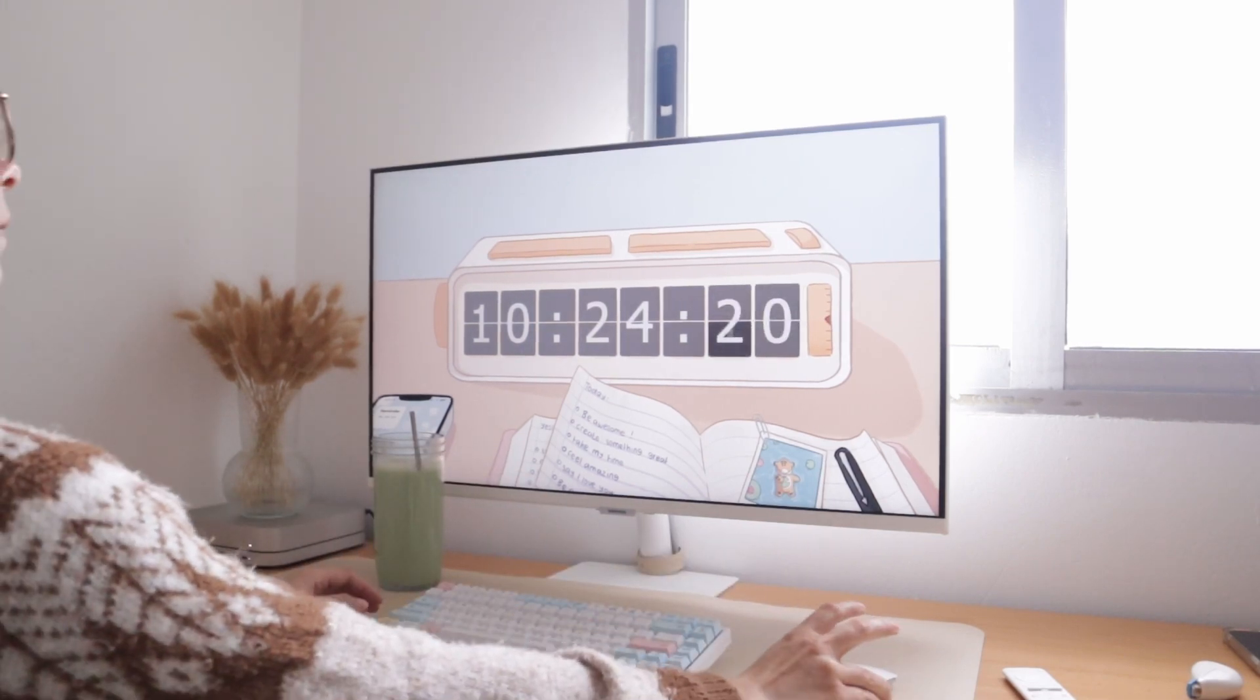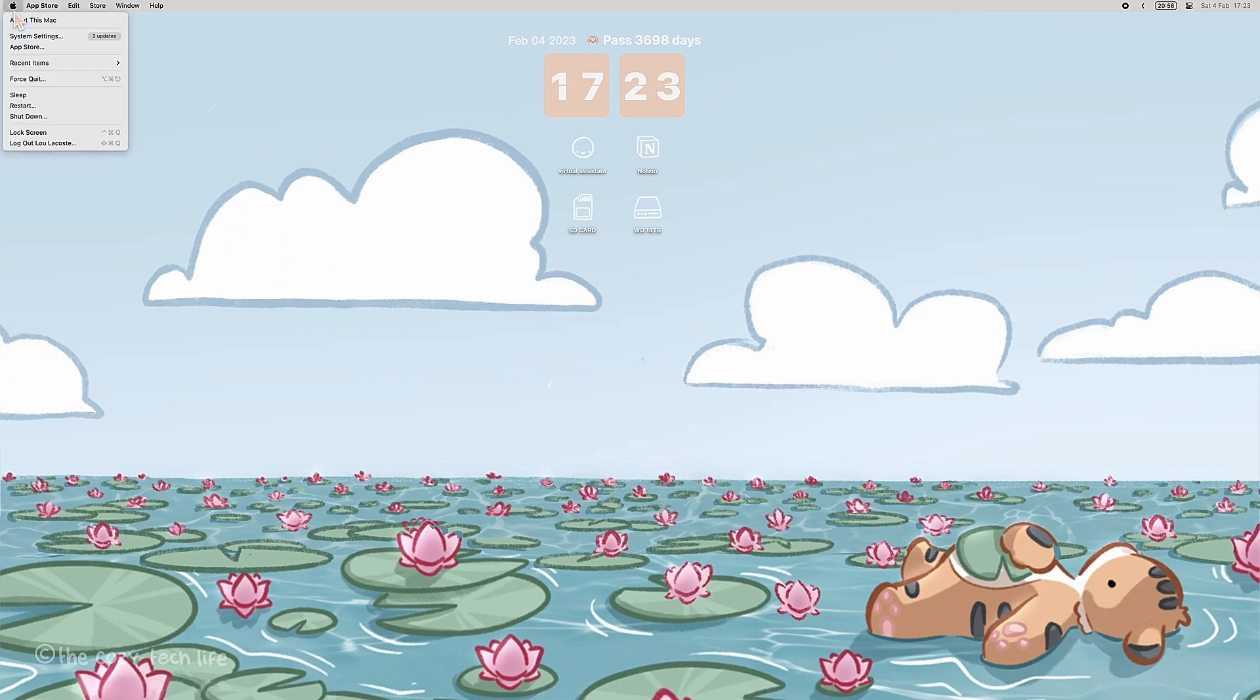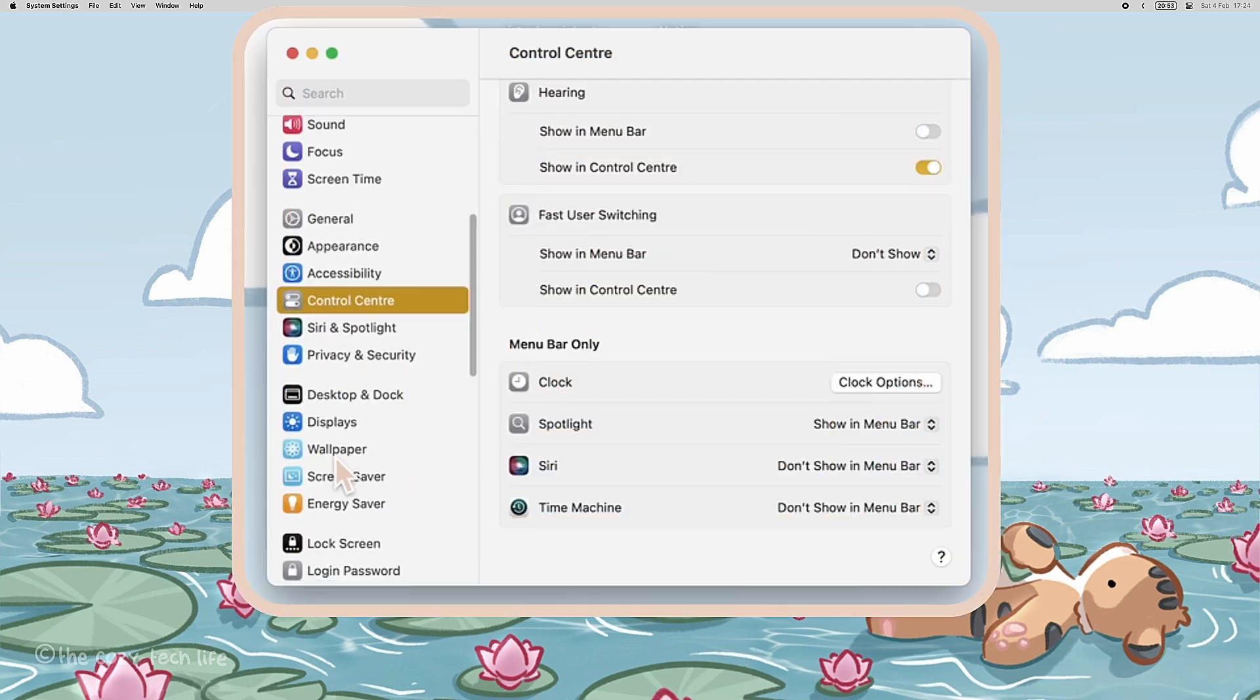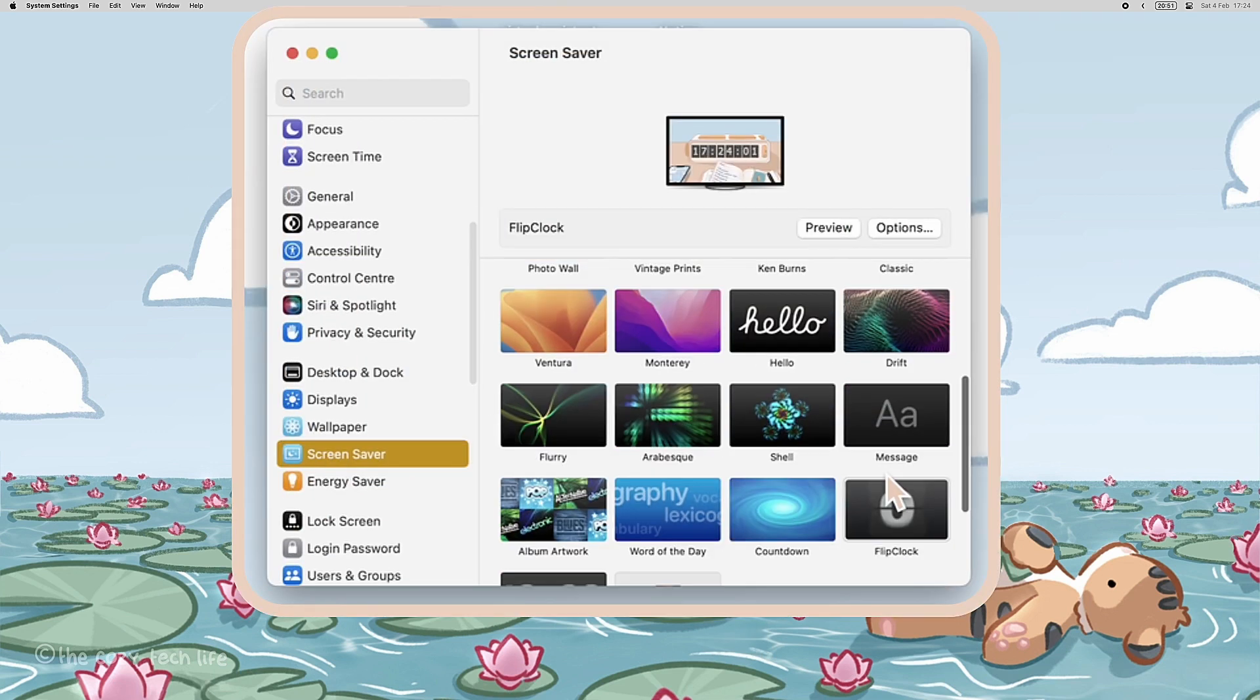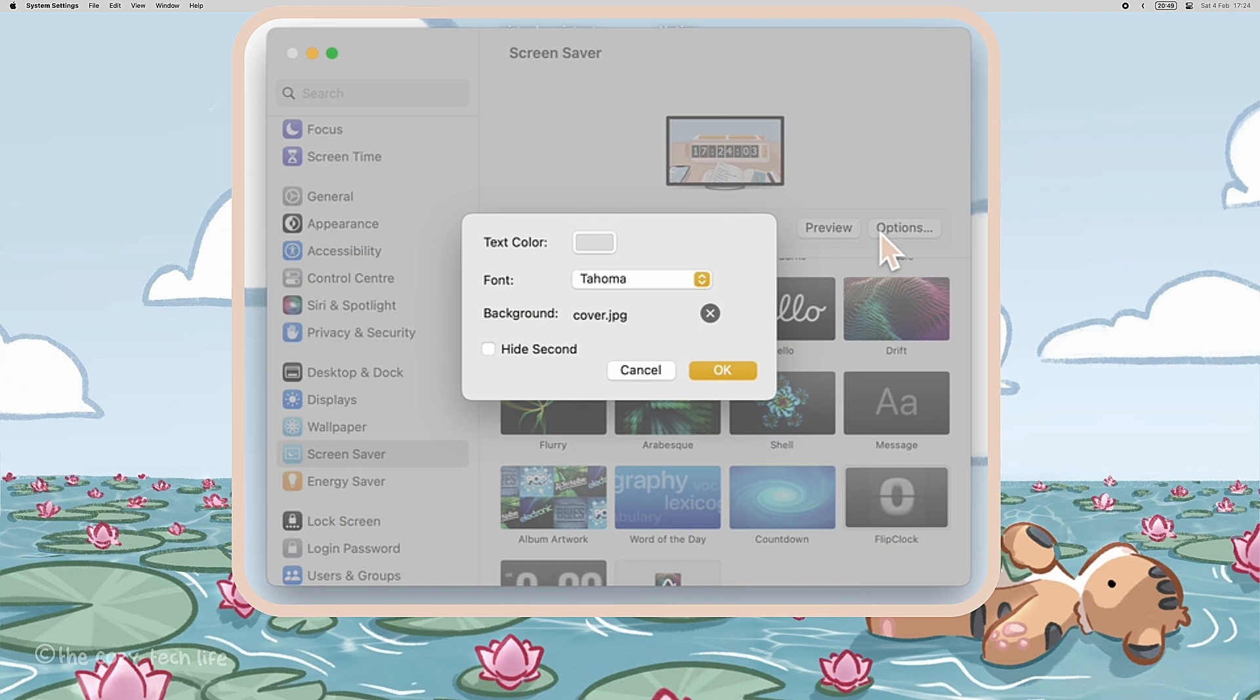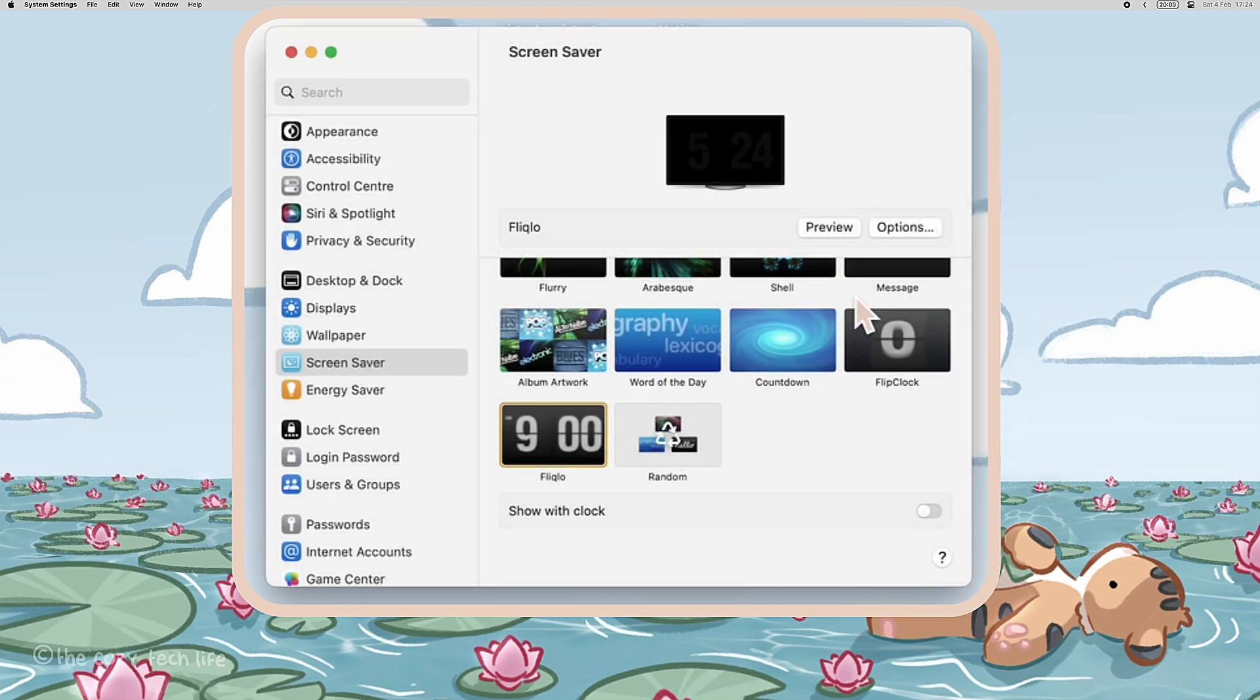Next up are the screen savers. A good tip for any screen saver, whichever you choose, is to go to its options. To access the options, just go to Settings and Screen Savers, and the one you choose will normally have a little option button. More often than not, it will offer you a lot more personalization options than you thought.